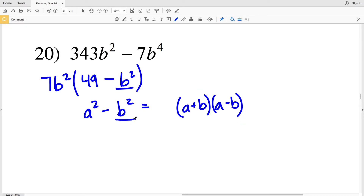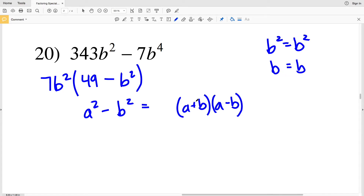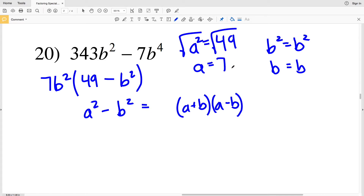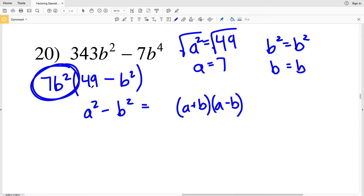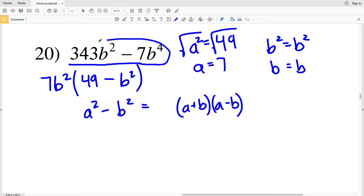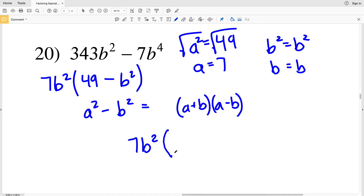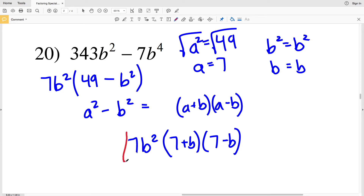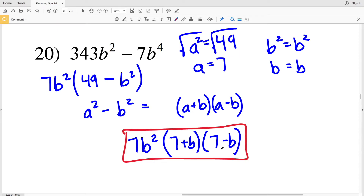Not to confuse the b in our polynomial with the b in the formula — since b² = b², the square root of both is b, so b equals b. I just need to figure out a: a² = 49, so a = 7. The factors of 49 - b² are (7 + b)(7 - b), and those get multiplied by 7b². So my solution for number 20 is 7b²(7 + b)(7 - b).